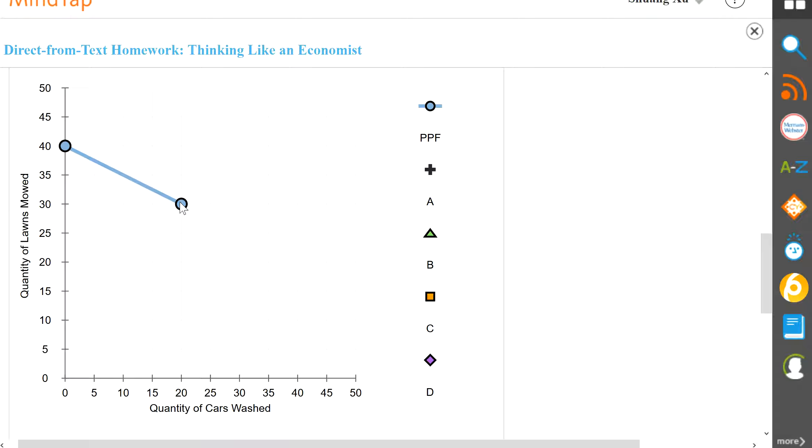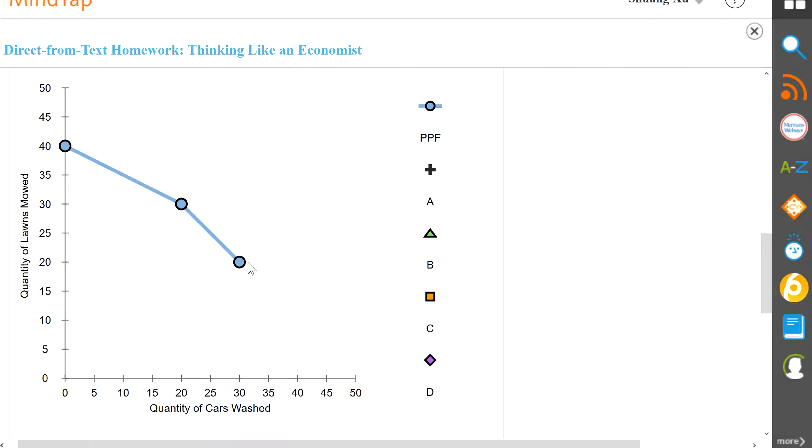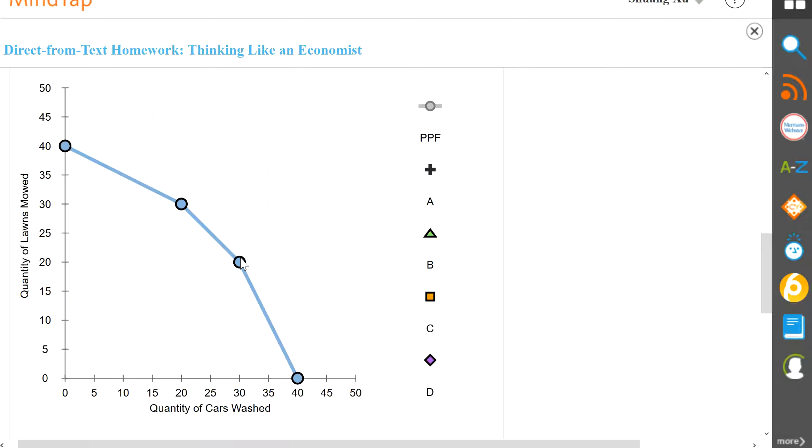Now suppose that we let Larry switch - instead of mowing lawns, I'm going to let Larry wash cars. So if that's the case, you're going to have 20 lawns mowed and 30 cars washed. All right, but last point over here, zero and 40. So that's what your PPF looks like. So just remember that for this point over here, Curly does mowing lawns, Larry mows lawns, and Moe does car wash. And over here Larry will switch side, so Larry and Moe will wash cars, and Curly only mows lawns.